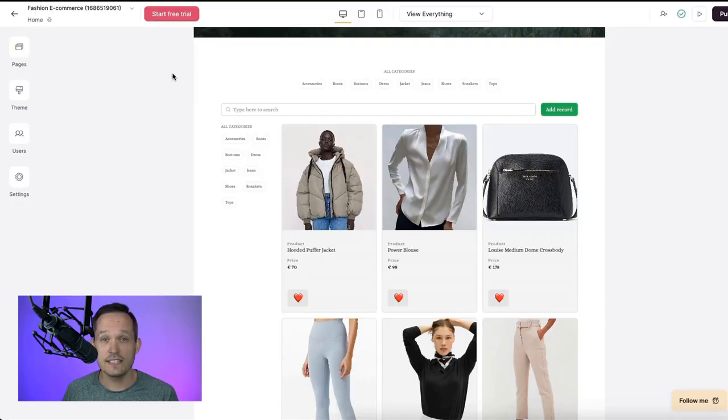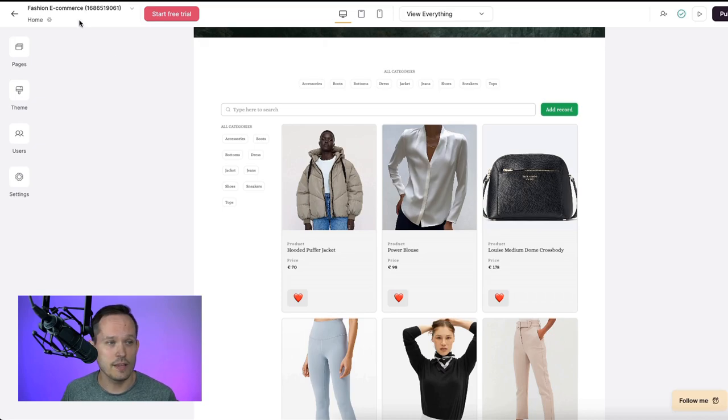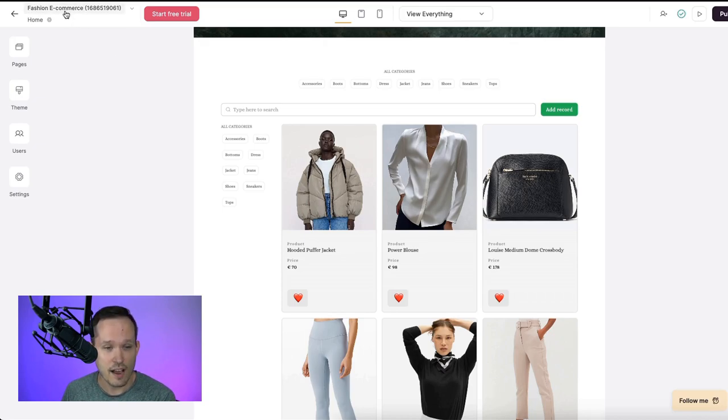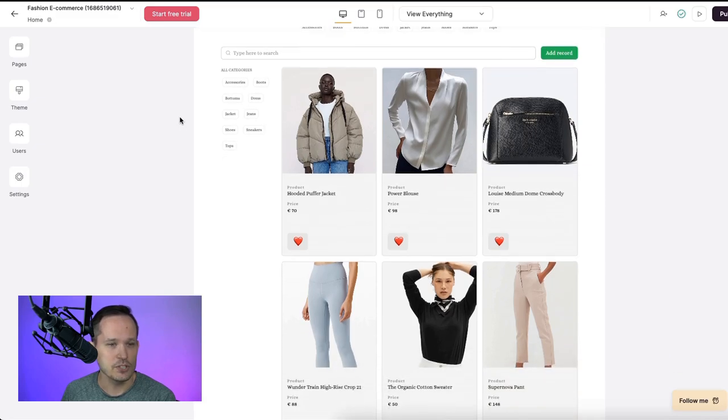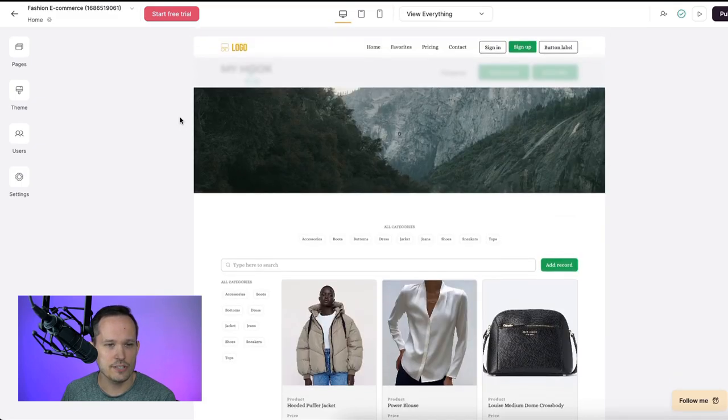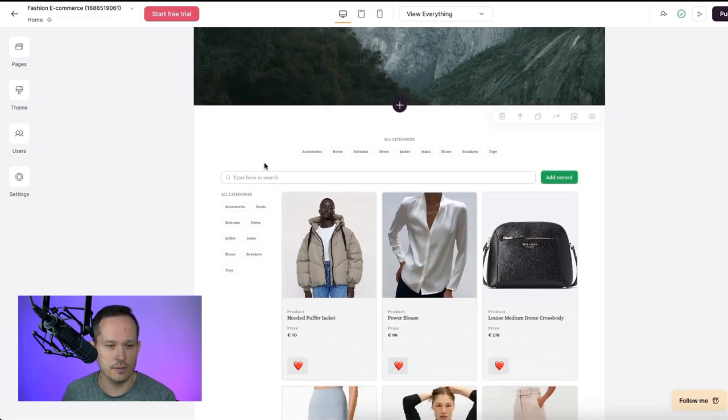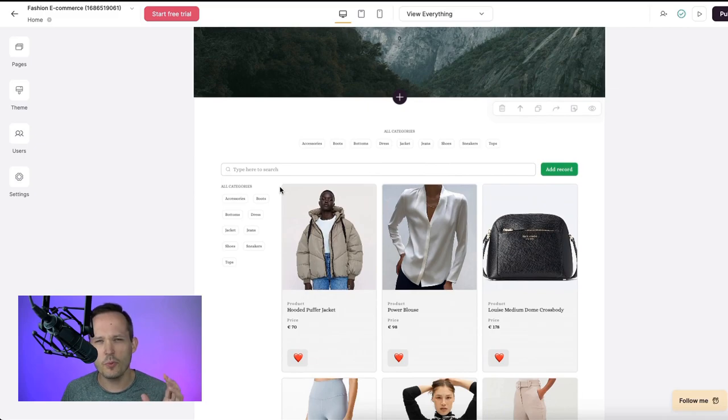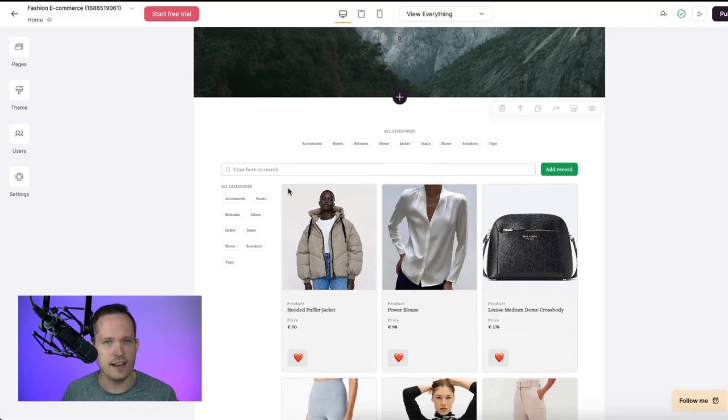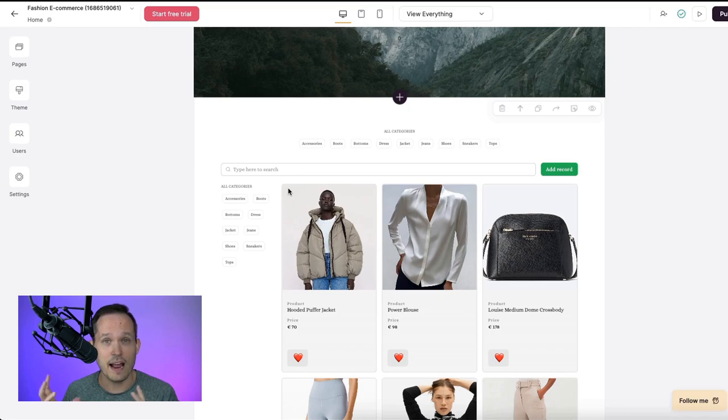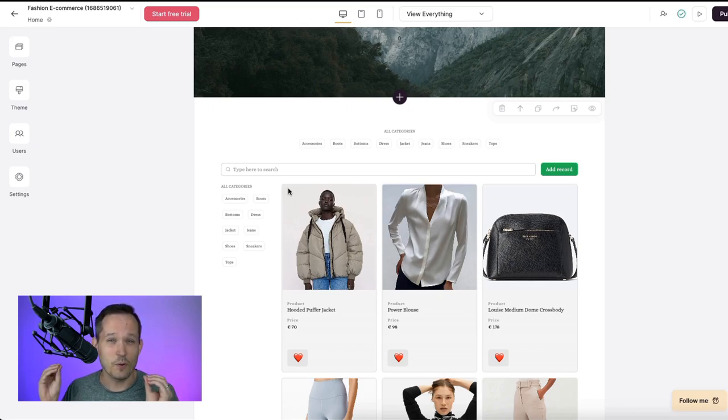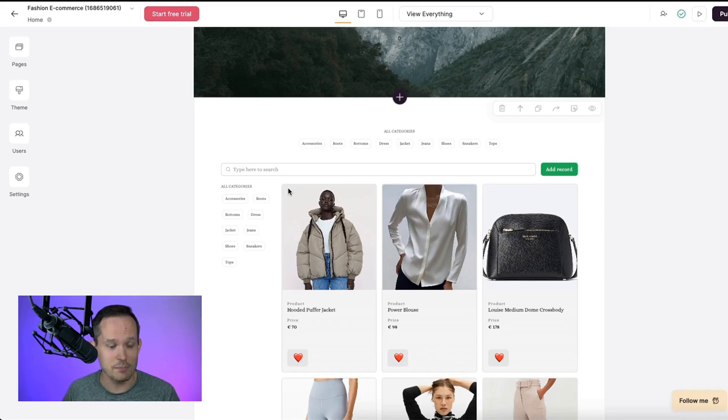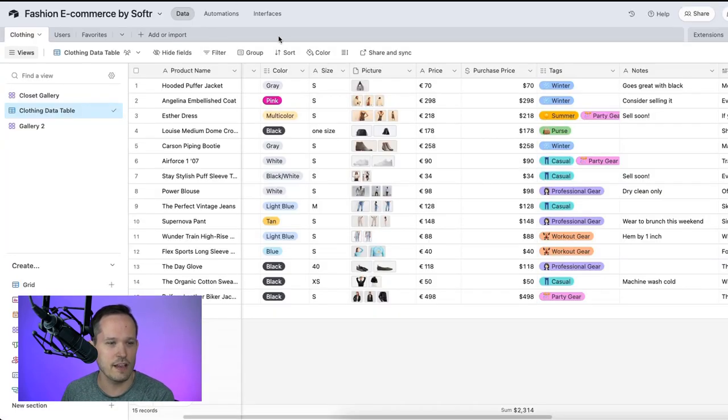So the example that we're running with is a fashion e-commerce template that you can actually set up right inside of Softer. We just made a few changes to it, if you want to follow along, you should be able to do this as well. But before we spend too much time on the Softer side, I always like to make sure that we have the data set up how we want it to look inside of Airtable, because having well-structured data is really important for the foundation of everything we're going to do afterwards.